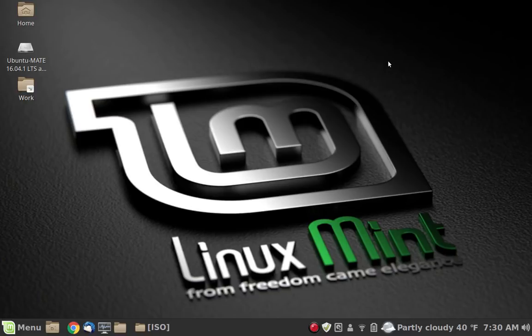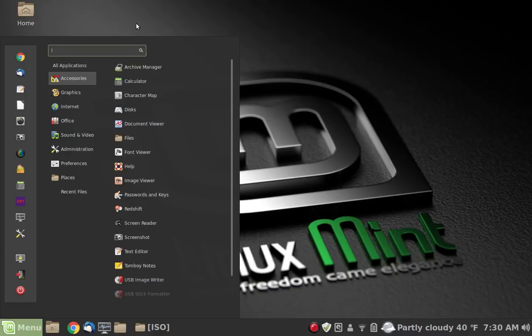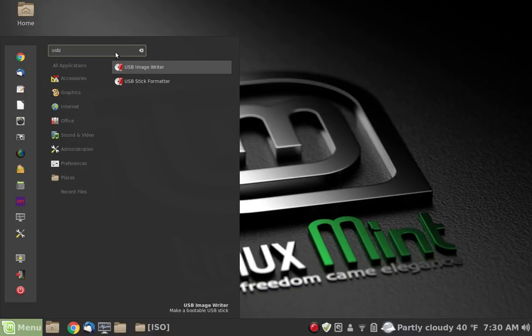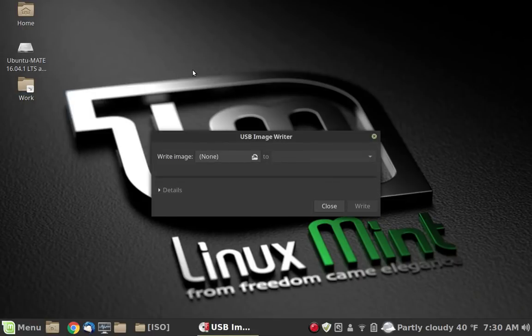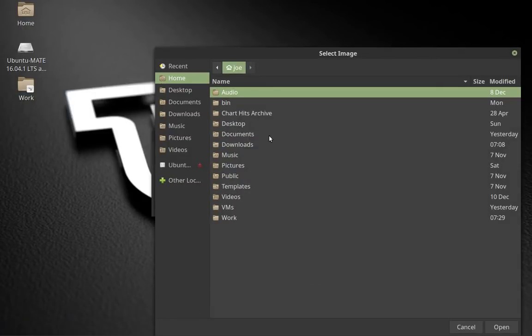We are in Linux Mint, so that means we have a tool that's built right into the system. If we go to the menu and just type in USB, you see that we have a couple tools that show up. The one that we're interested in is the USB Image Writer.